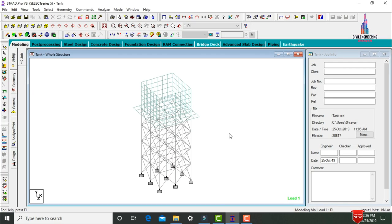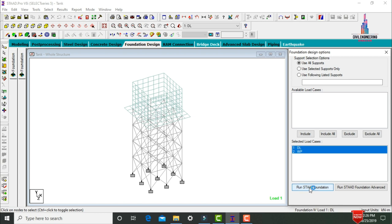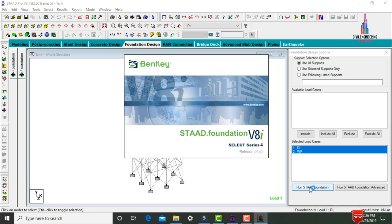We now need to design the foundation for this tank. Click on Foundation Design, include all load cases, click Run STAAD Foundation. The fixed supports of this elevated steel tank will be directly imported to STAAD Foundation software.